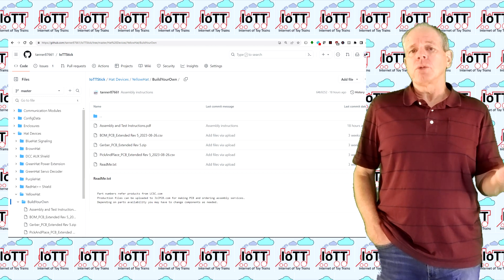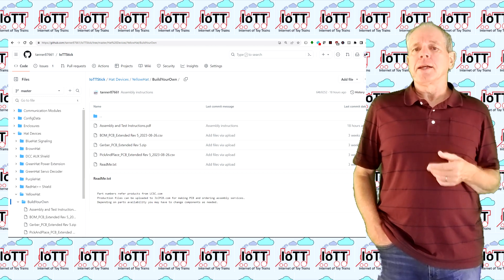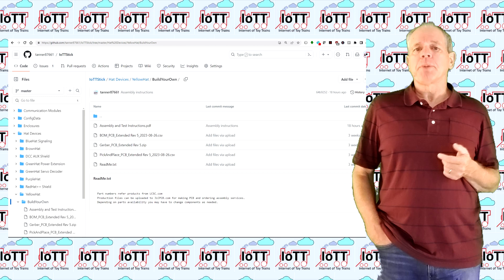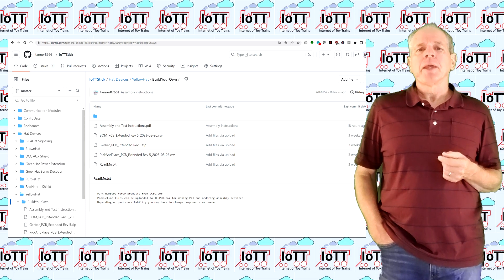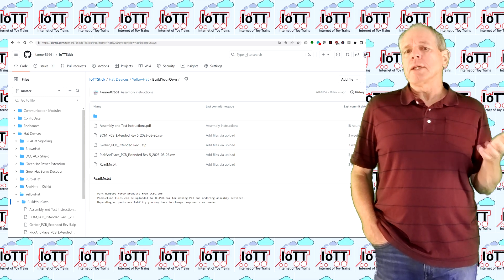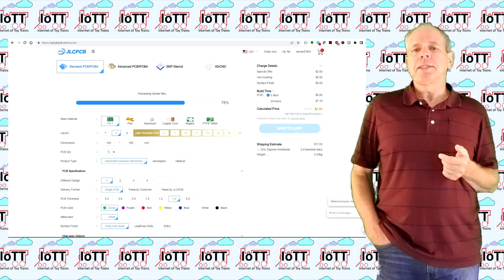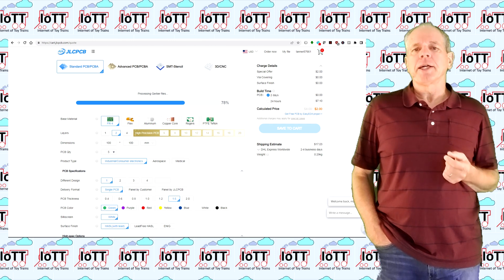you can download the Gerber file along with the bill of materials and parts placement file for the robot. With these files, you can order assembled PCBs from your PCB manufacturer.